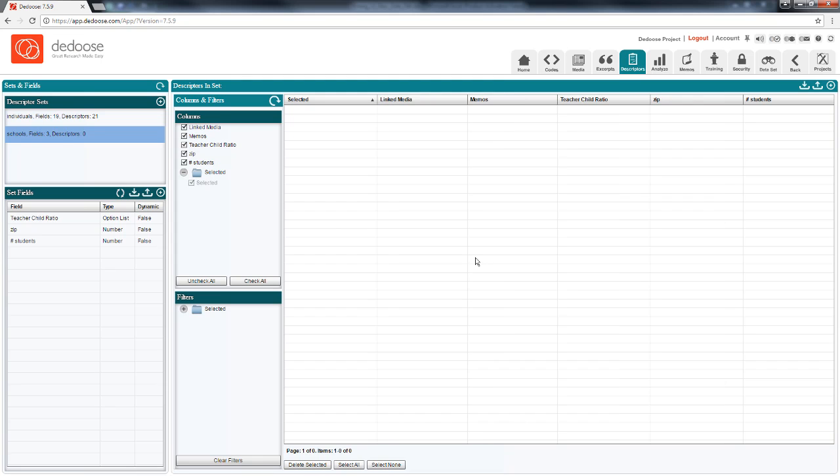With this type of a setup, I can conduct analysis based on characteristics of the individuals, the schools, or both. There will be more on this in the videos on document creation and analysis.